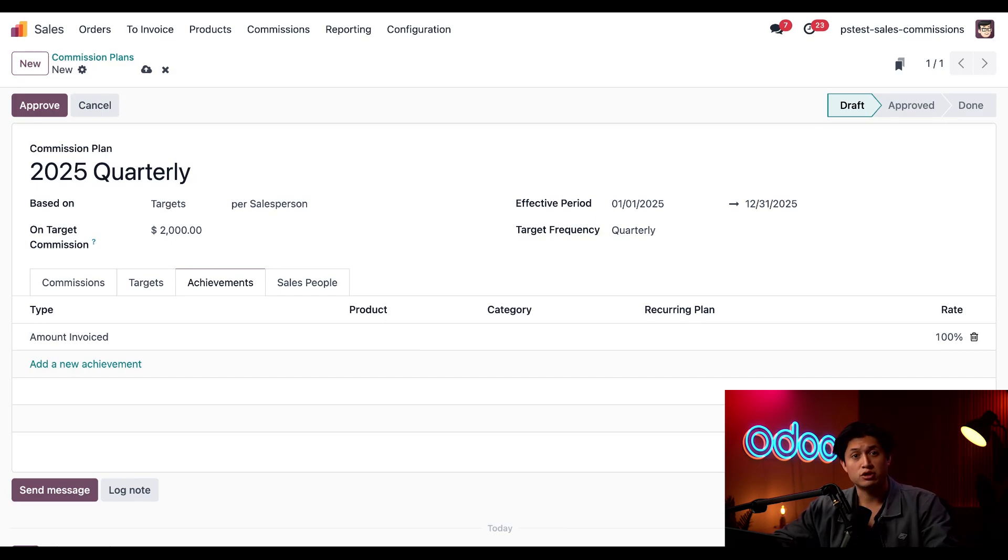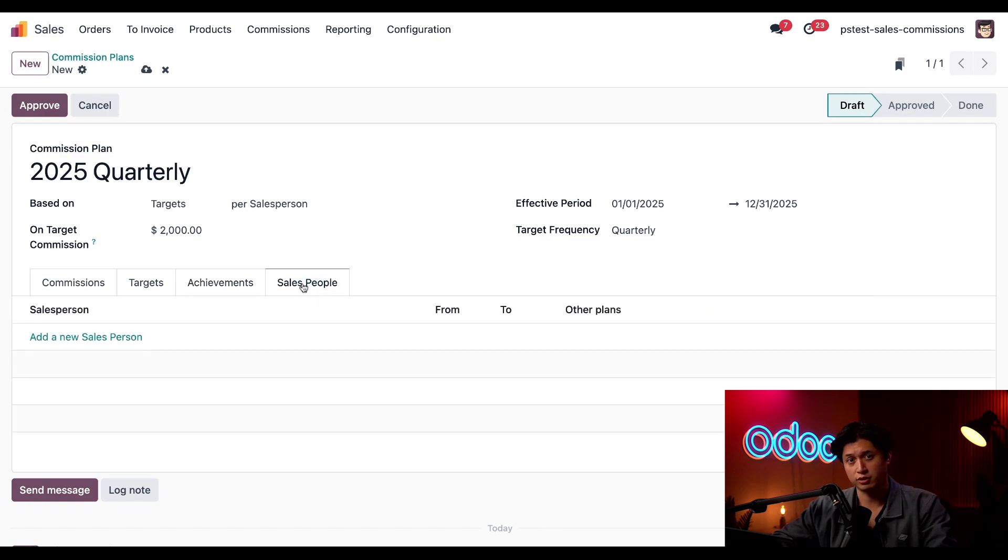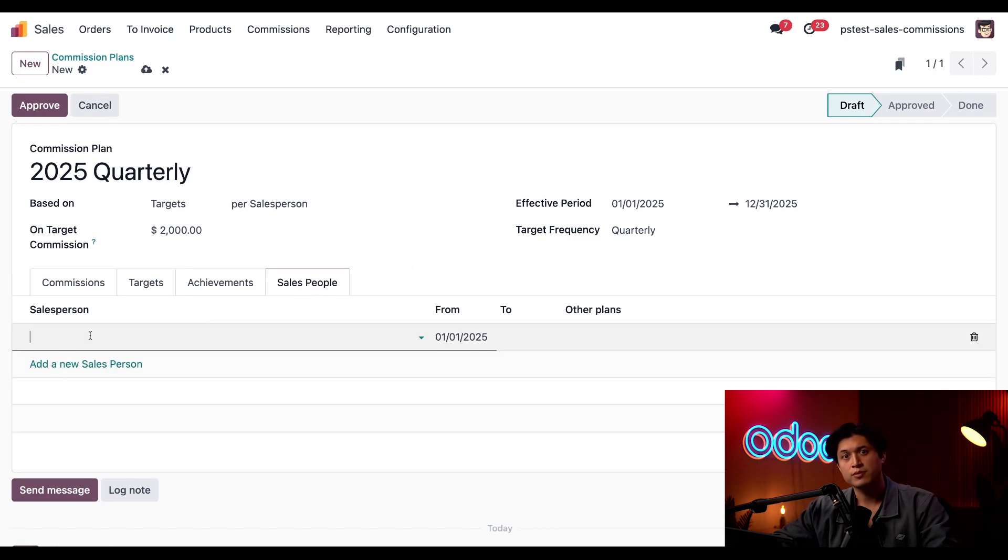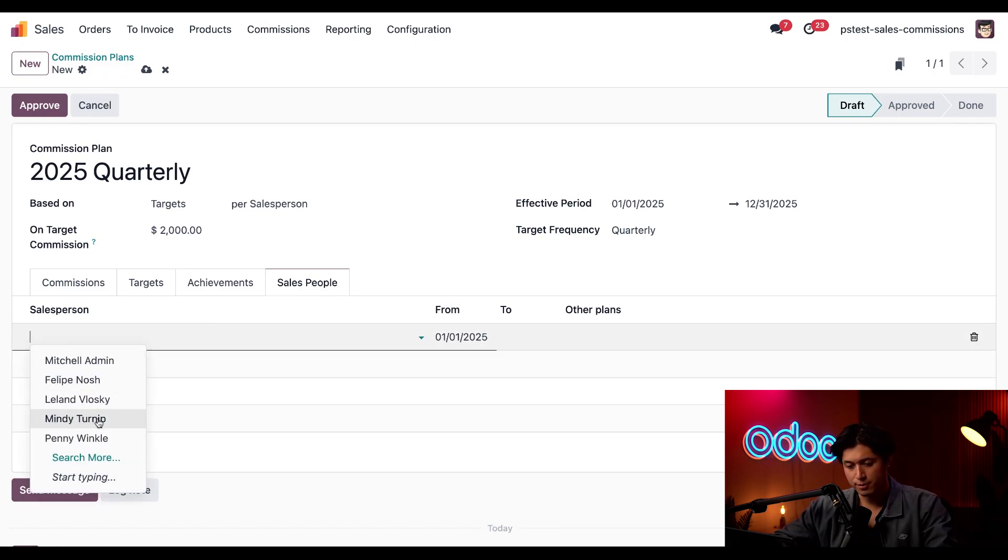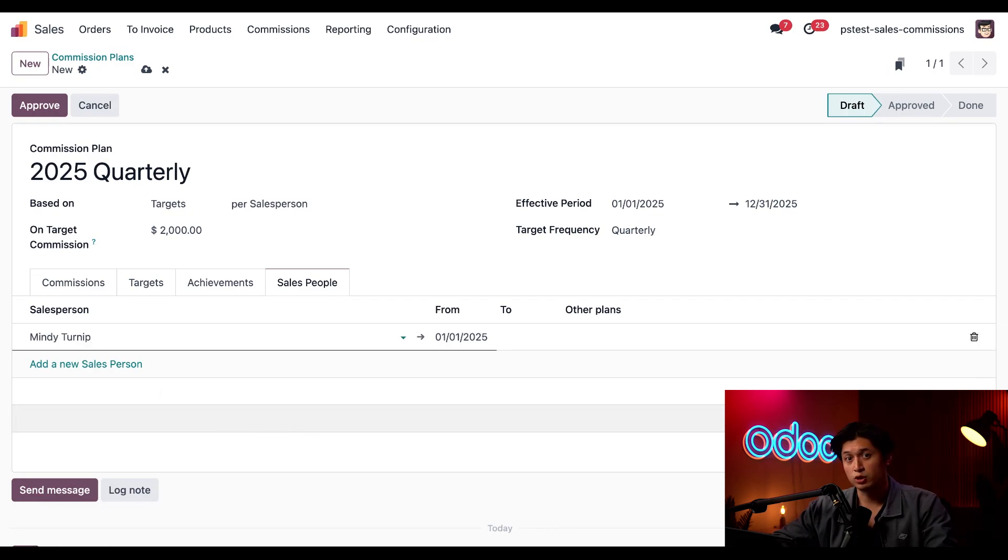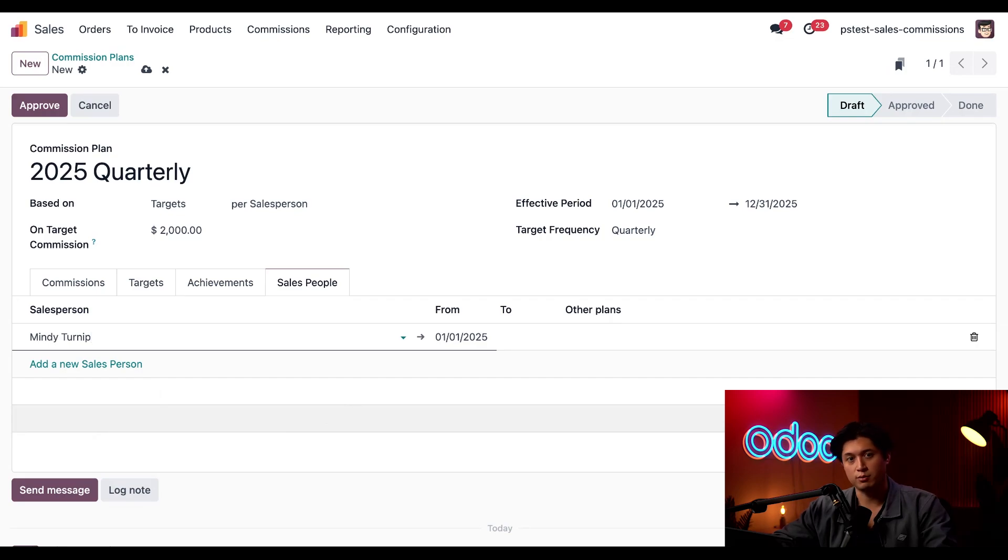Now, to assign commission to our salespeople, we'll just click Salespeople here on the right, and we'll click Add New Salesperson. And we're going to select our newest account manager, Mindy. Of course, we can go back and add multiple salespeople to this plan, but for now, we're just going to focus on Mindy.